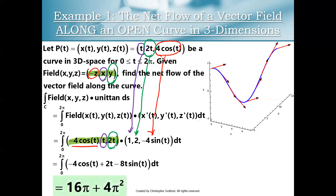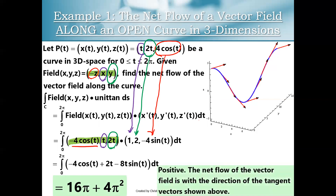Crunching the numbers gives 16π + 4π². To interpret: the net flow of the vector field along the open curve is with the direction of the tangent vectors shown in the plot. Pretty straightforward for a path integral on an open curve. This will get more interesting once we start talking about closed curves and Stokes' theorem — this is starting us off at a basic level, and future videos will get to more advanced content pretty quickly.